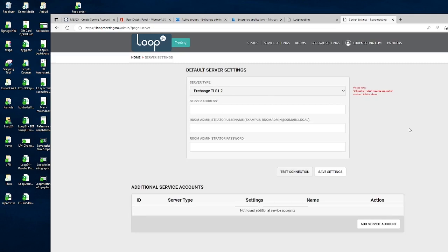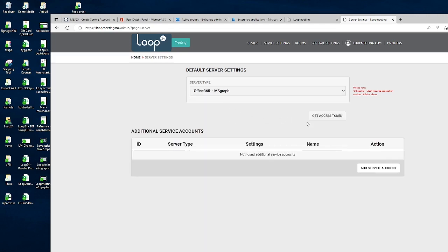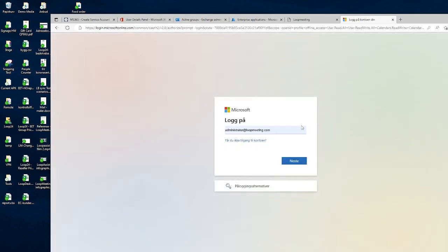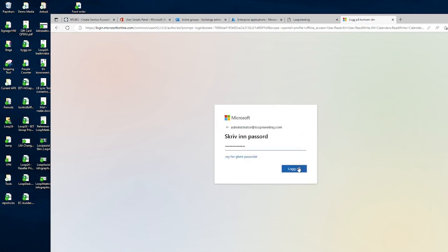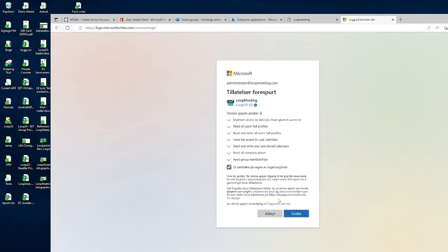When you log in for the first time, you need to select what kind of server you want to connect to. Select 'Office 365 MS Graph', which is the most common way to connect to your Office 365 installation, and click 'Get Access Token'. It's very important that the first time you log in here, you log in as a global administrator, because we're going to register the Loop Meeting application in your Azure AD. Log in as global admin and give your consent.